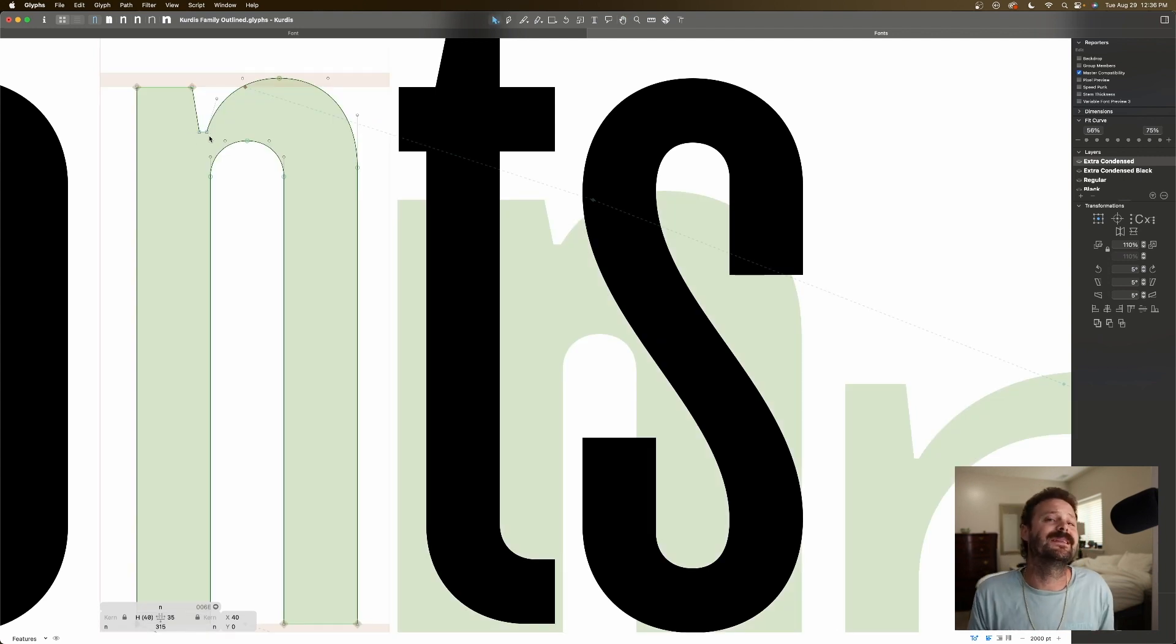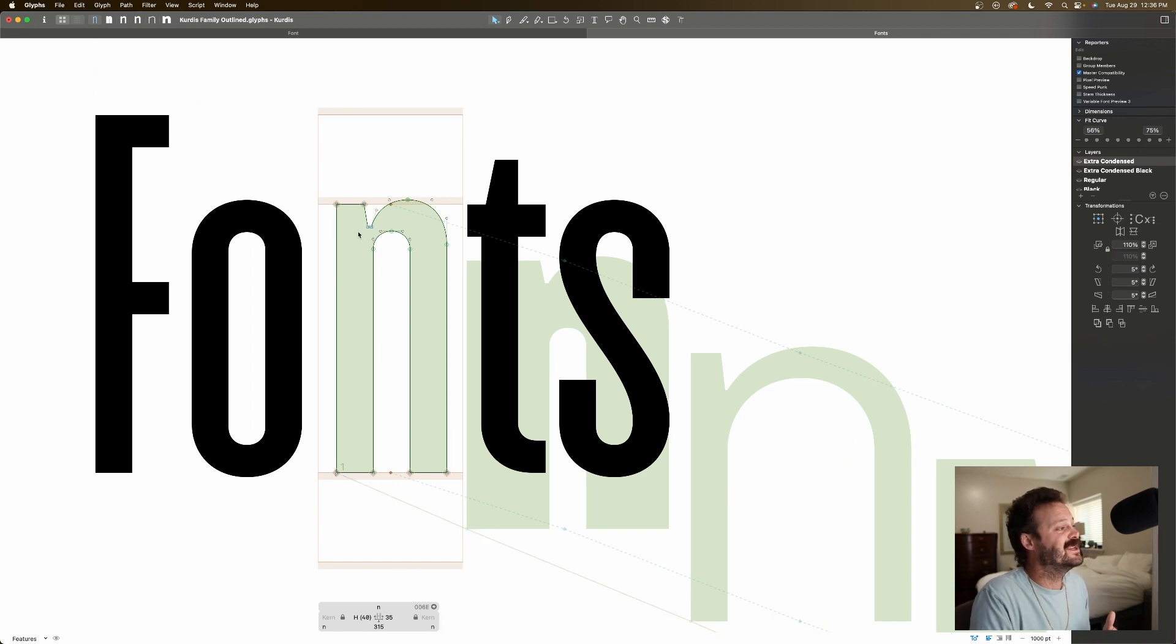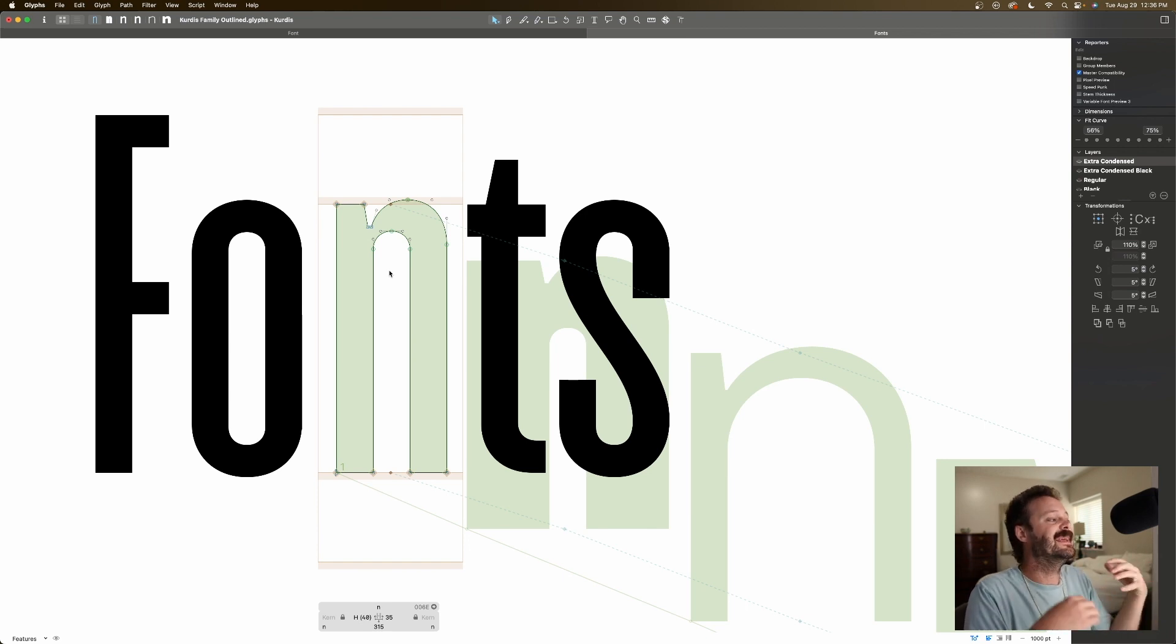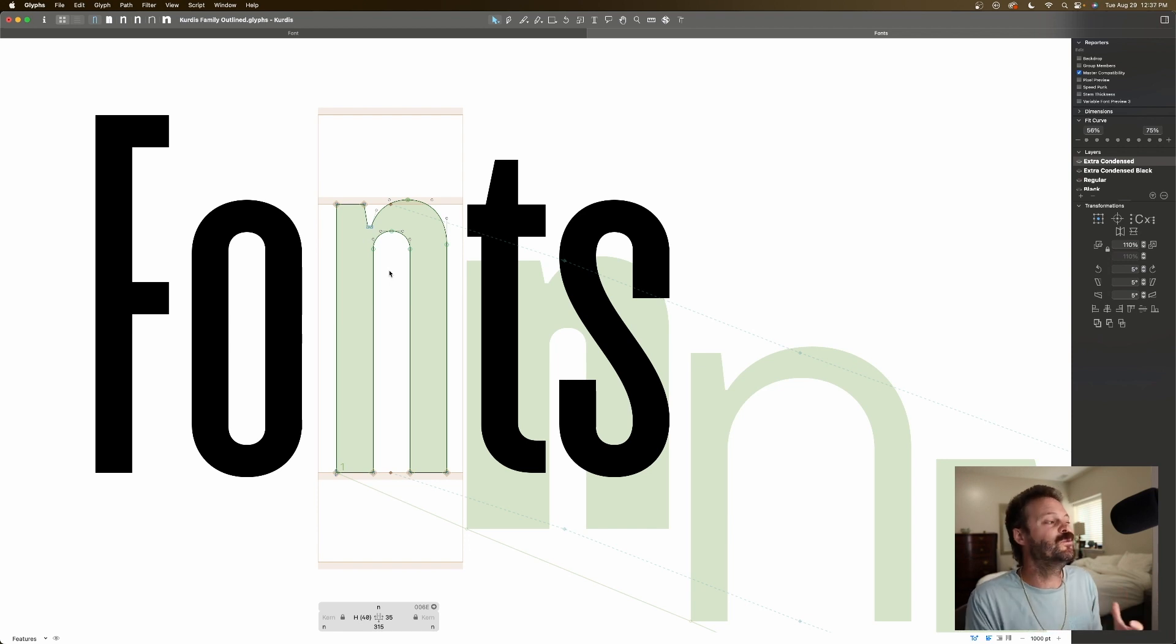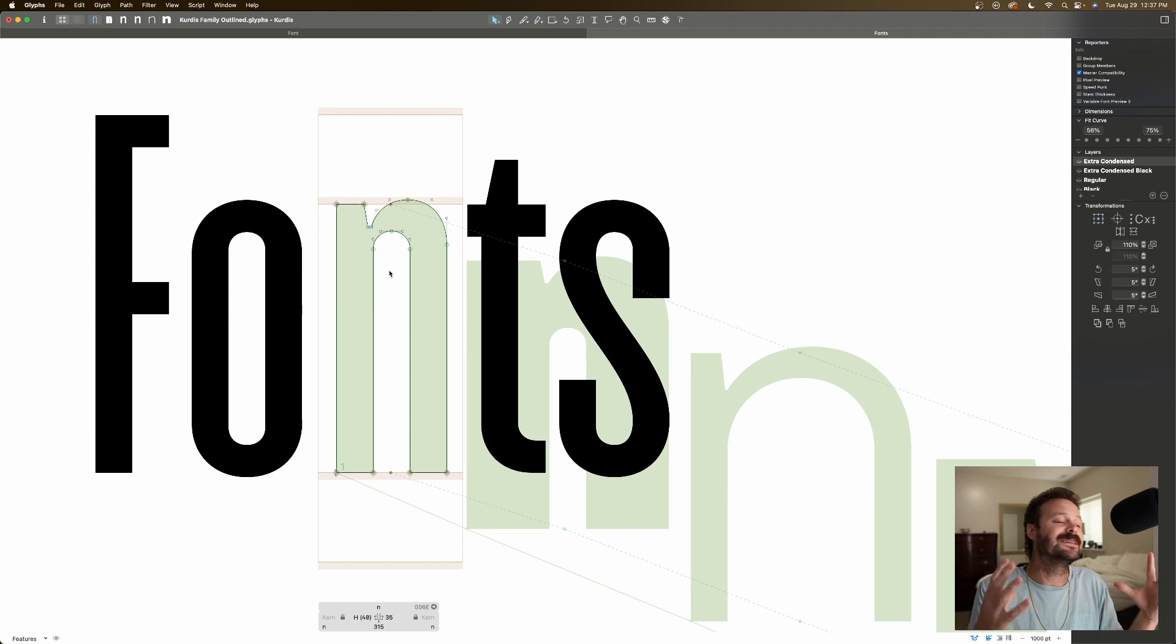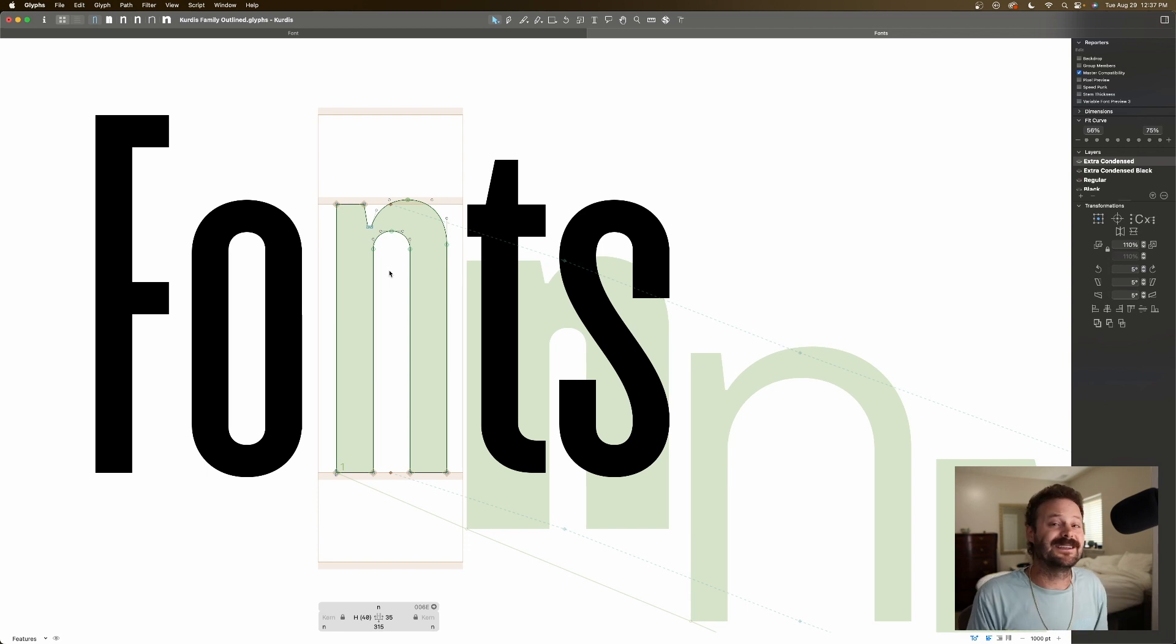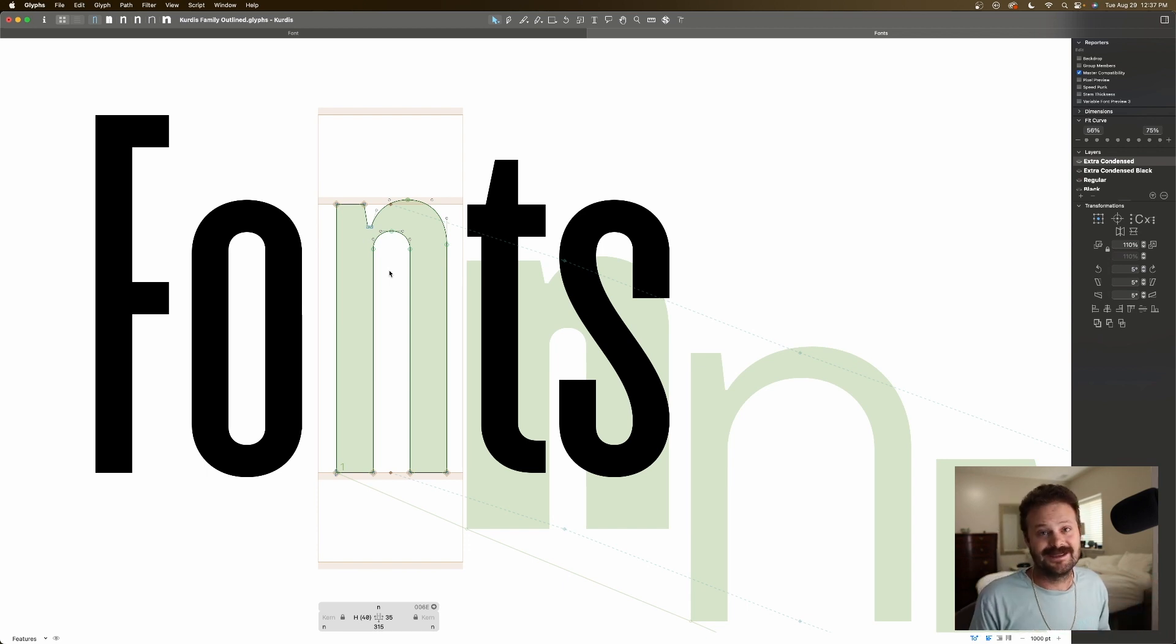So the important thing when you are designing variable typefaces is that you have the same number of points in each different glyph, in each different master style. That will ensure that your interpolation is smooth as butter, or not even that. It will ensure that interpolation is possible. The smooth as butterness will take some finesse and practice.